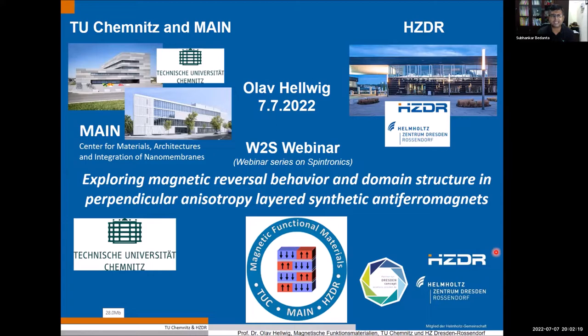Good evening, good afternoon, good morning. I welcome you all to this 96th webinar of the webinar series on spintronics, which we call W2S. I'm absolutely delighted and privileged to introduce Professor Olav Helvig today. I'm grateful on behalf of my W2S team — Brad, Puspendra, Sakti, Ajar, Soyan, and others — and also on behalf of the audience. Our sincere thanks to Olav for kindly agreeing to give this lecture today.